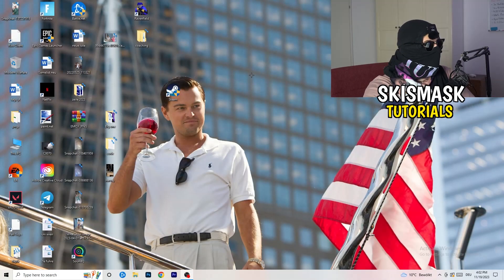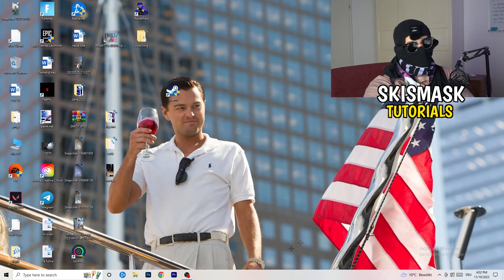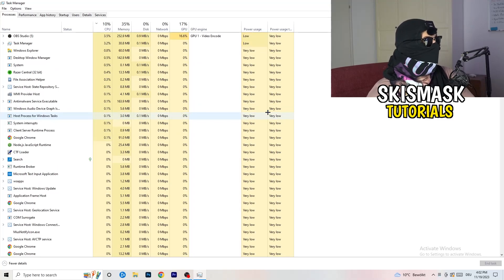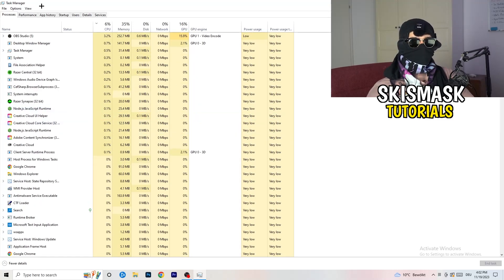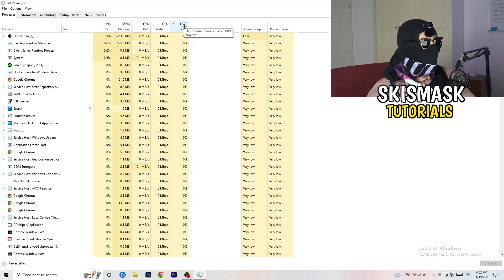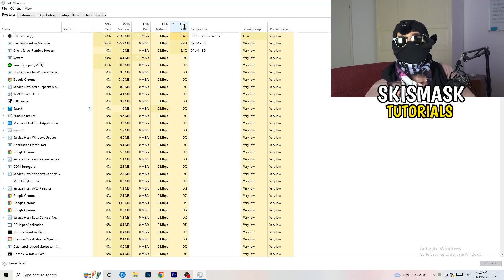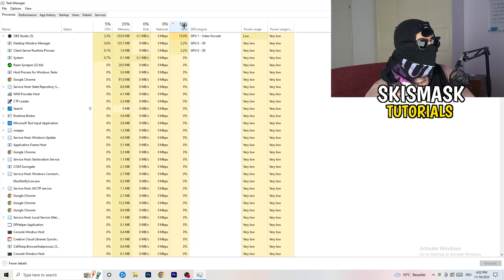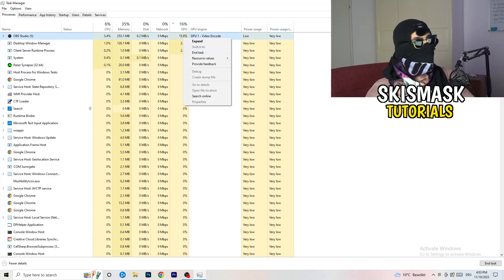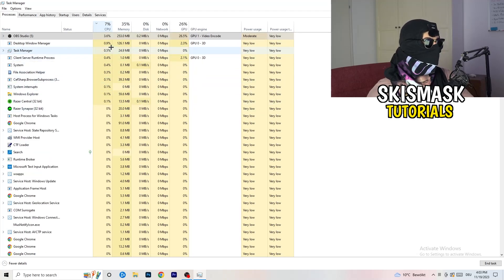Next, navigate to your taskbar at the bottom of your screen, right-click it, and open Task Manager. Once it pops up, go to the Processes tab. You can see CPU and GPU usage there. Click on GPU first and end every task running in the background that is using too much GPU and that you don't need. For example, something like Razer Synapse — if it's taking too much GPU usage, right-click it and click End Task.